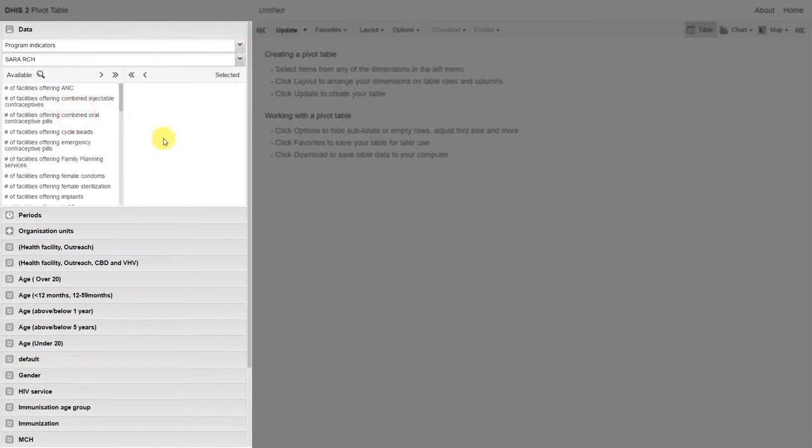Program indicators take our individual data values that are entered per event and provide an aggregated output based on those responses that are filled in.